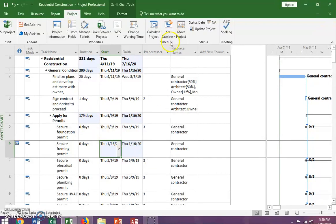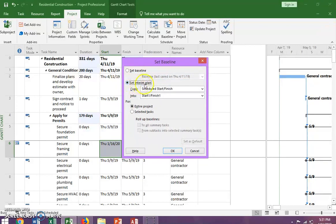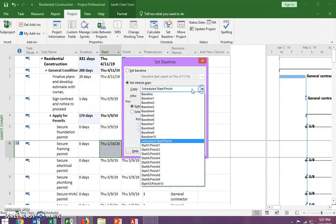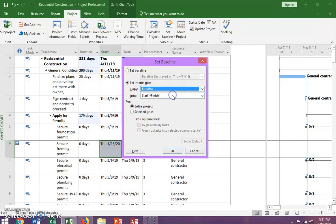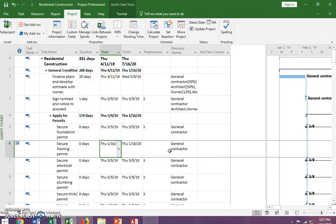I'm going to go back to the Schedule group and click Set a Baseline. We already have one set on Baseline, but this time we want to set an interim baseline. We want to save our first baseline into the interim plan, so we click Set Interim Plan. Under Copy, we want to make sure we're copying Baseline into Baseline 1. So our original baseline will now be preserved in Baseline 1.